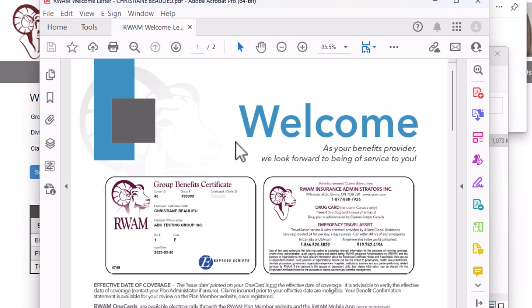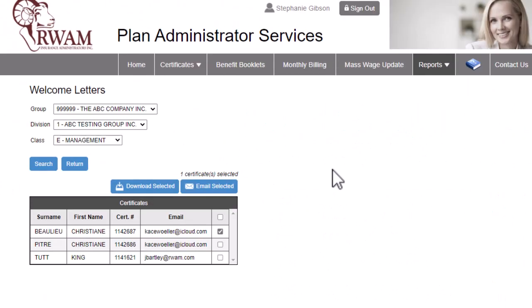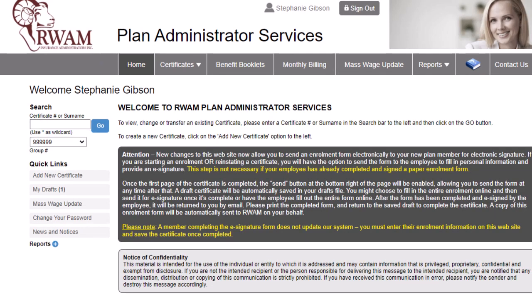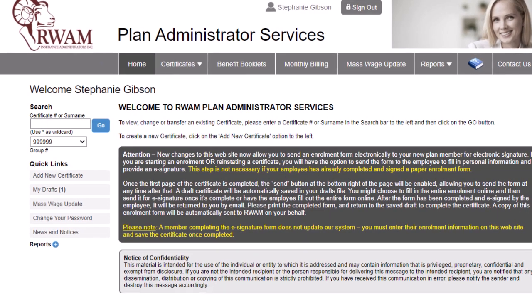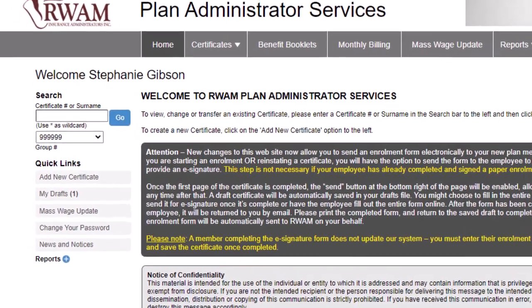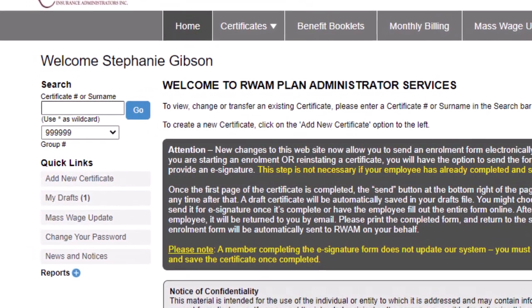Now, let's click Home to return to the home page. Any important notices from RAM or helpful information can be found here on the home page. To the left, you will see a few of the most utilized features of the RAM Plan Administrator Services website.